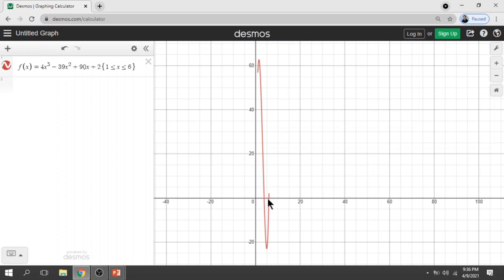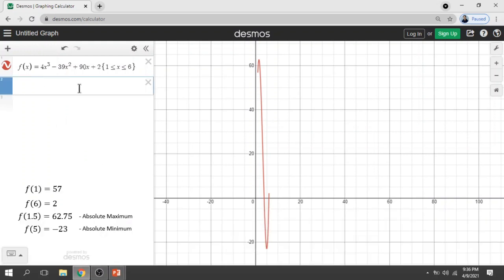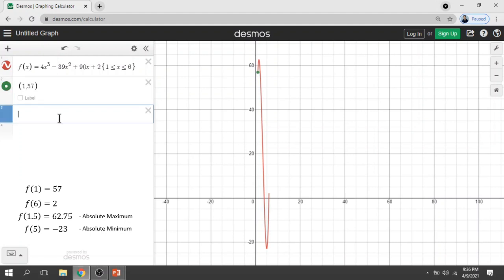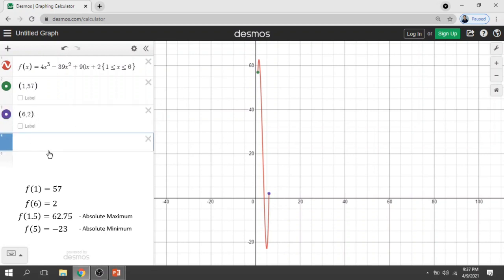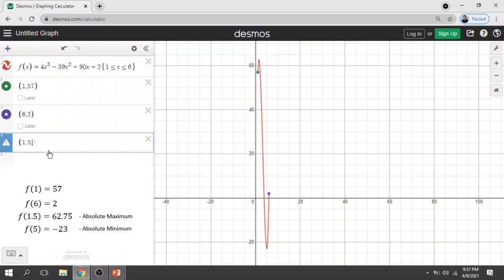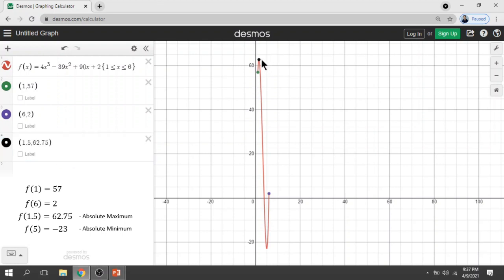The interval is from 1 to 6. Now let's type the four points we obtained. The first point is (1, 57). The second point is (6, 2) — at the far end. The third point is (1.5, 62.75) — here it is at the very top because that is our absolute maximum.